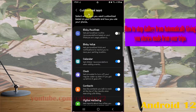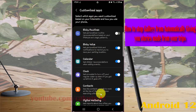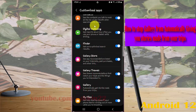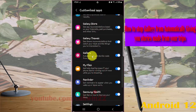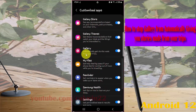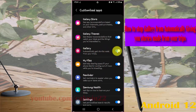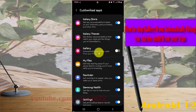Scroll down the screen, find Gallery, and then tap the Gallery switch until it turns gray to stop Gallery from giving you stories made from your trips.